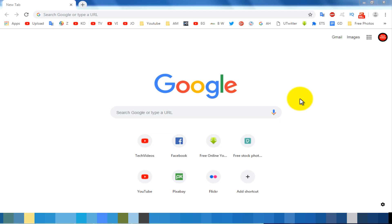Hello viewers, welcome to our channel Tech Videos. In this video we are sharing with you how to activate dark mode on Google Chrome web browser. So keep watching till the end and stay with us.